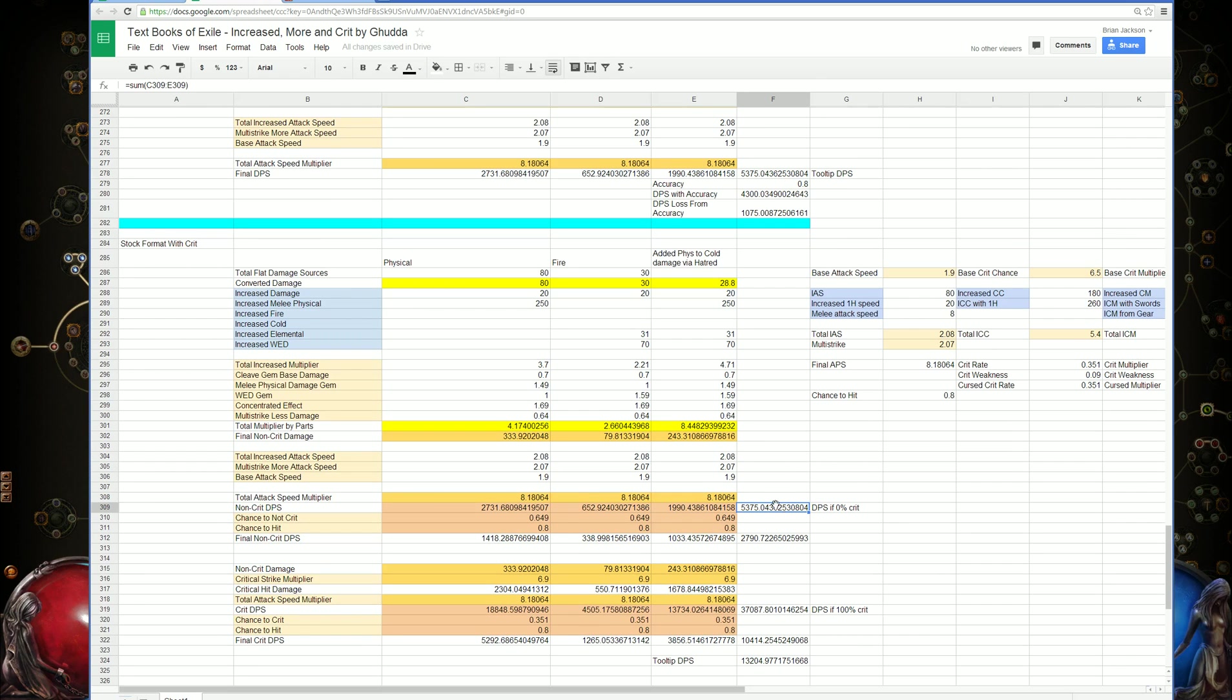Say if we were attacking and we never landed a crit, we just got a really bad crit streak. This is what the DPS would effectively be in that scenario.